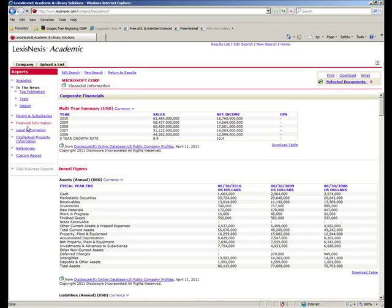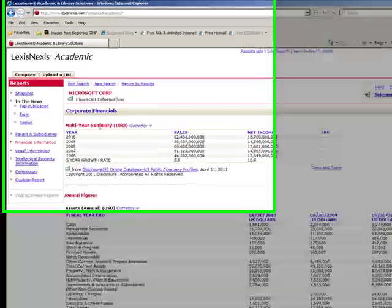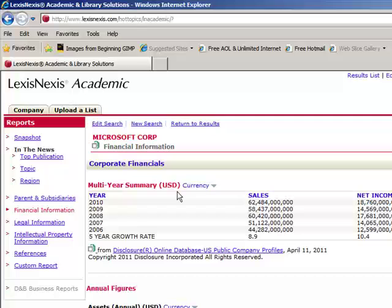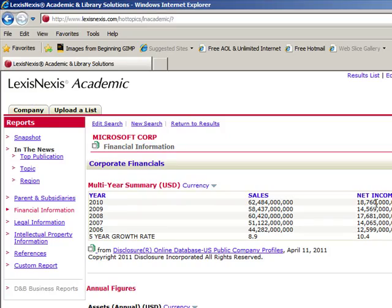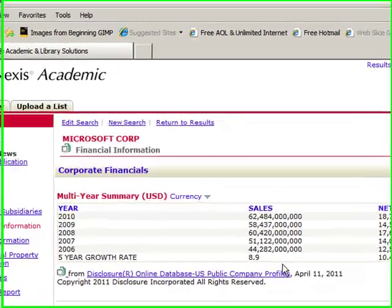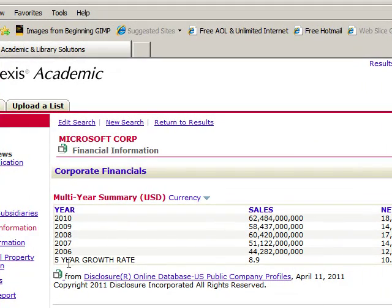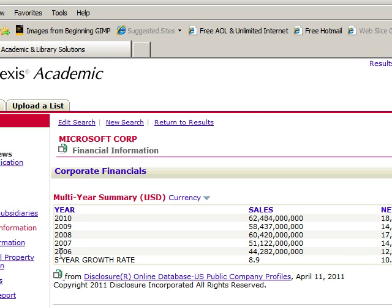And toward the top, you'll see the multi-year summary in dollars. And this is the part we really want. We want sales, which is another word for revenue, and we have net income. And at this point, we'll stop the video here because you have arrived where you need to gather these five years of information that will then plug into an Excel spreadsheet.